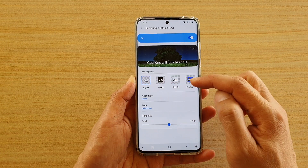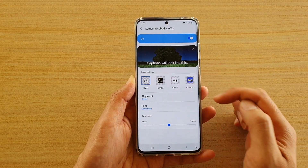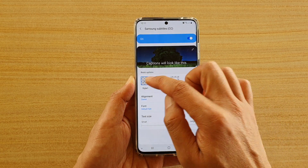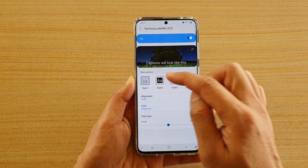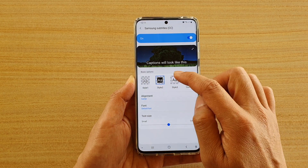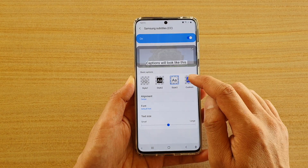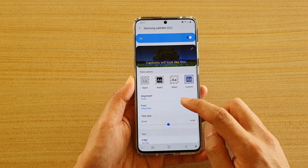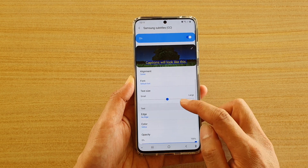Down here in the basic options you can choose style 1, style 2, style 3, and then you can tap on custom to create your own custom style.